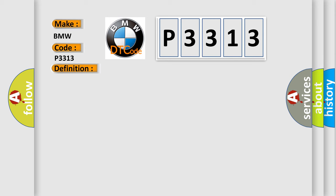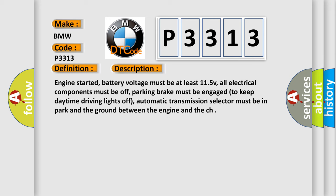And now this is a short description of this DTC code. Engine started, battery voltage must be at least 11.5V, all electrical components must be off, parking brake must be engaged to keep daytime driving lights off, automatic transmission selector must be in park, and the ground between the engine and the chassis.